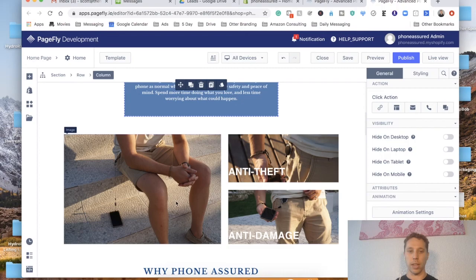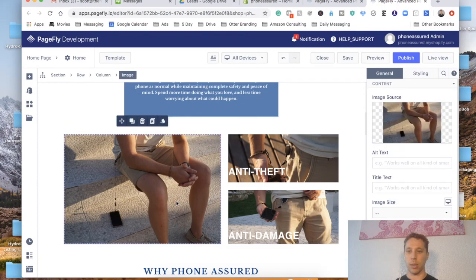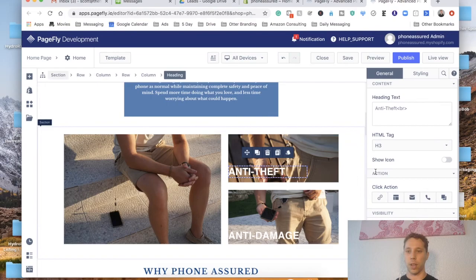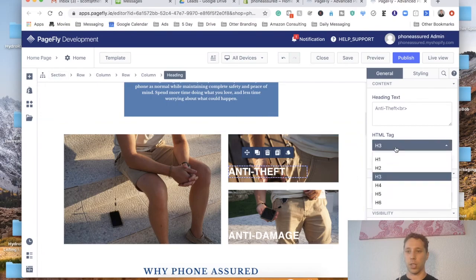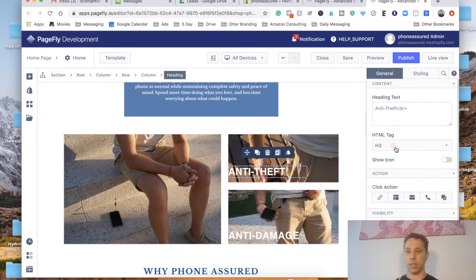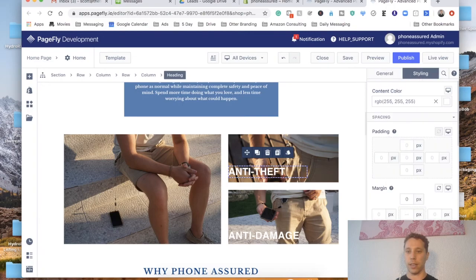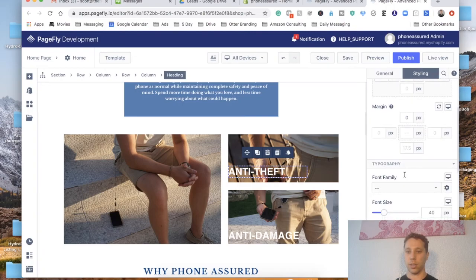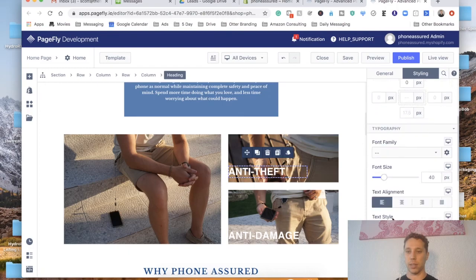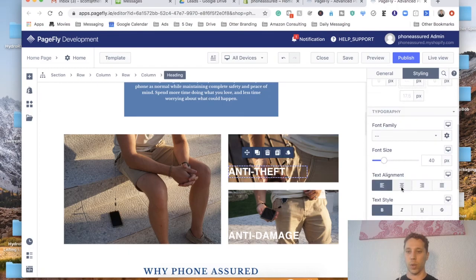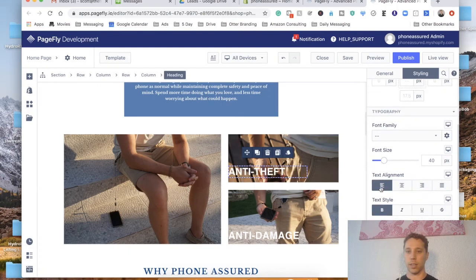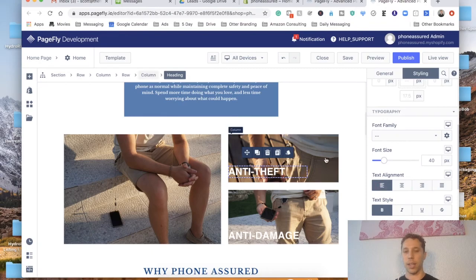So again here just to change the images you just click there and we're in general. And your fonts. You change this. You can add an icon if you wanted. Your style. Right here is your padding. Your font. Your size. If it's centered. If it's to the side. And then it's important to check everything in all display sizes.